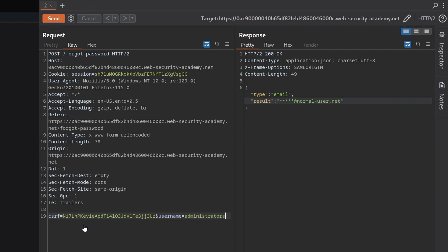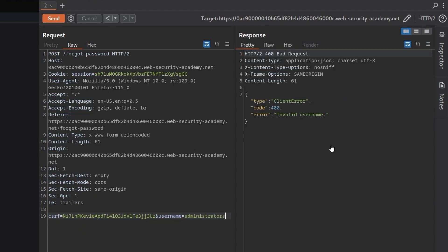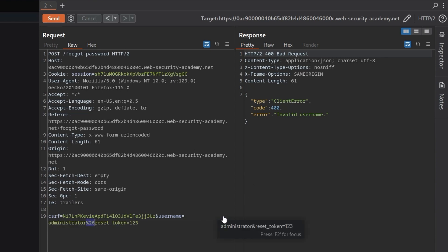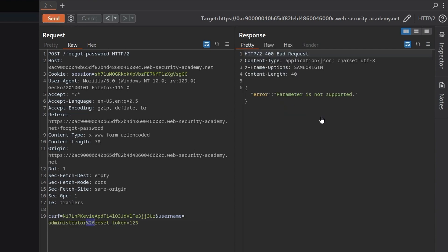Let's see what else we can do. If we put in an incorrect username, it tells us that it was invalid. Okay, and how about if we put in a random parameter? Let's do the ampersand again. Let's change, in fact, not a random parameter. Let's do reset token because that's the one that we just found here. Let's set it to equal one, two, three. URL encode to the ampersand and send. And it says the parameter is not supported.